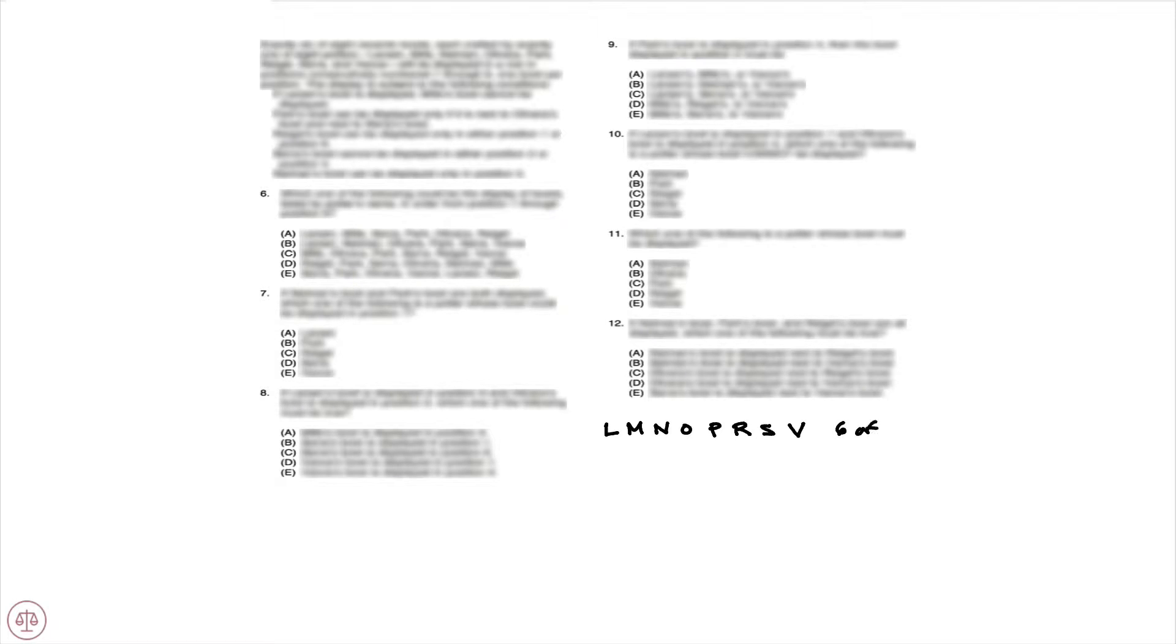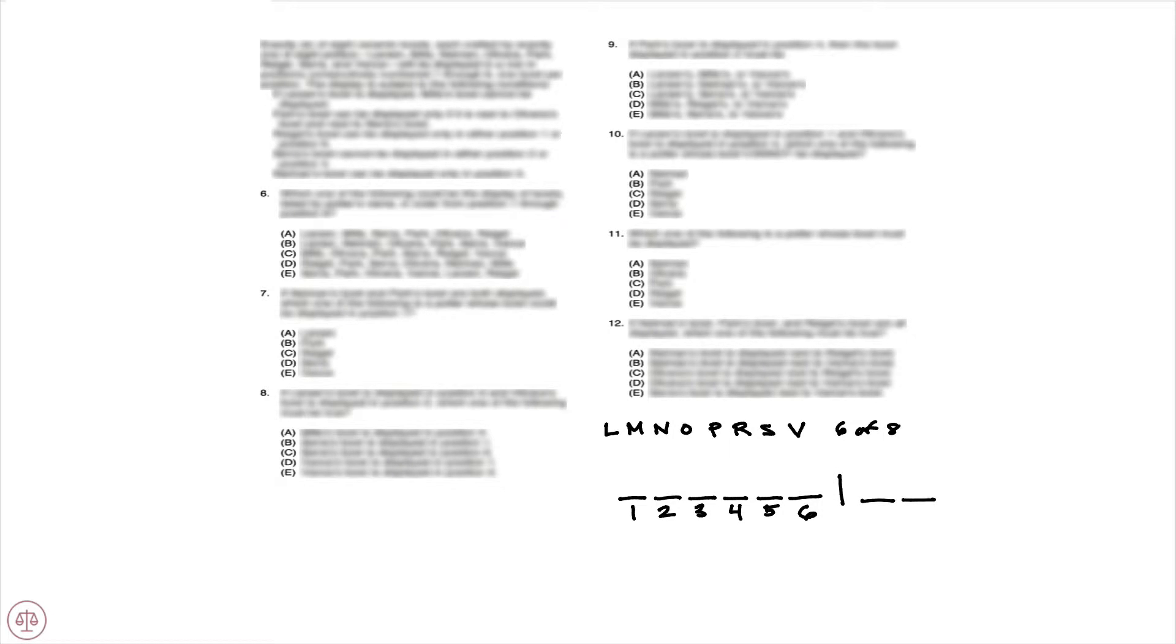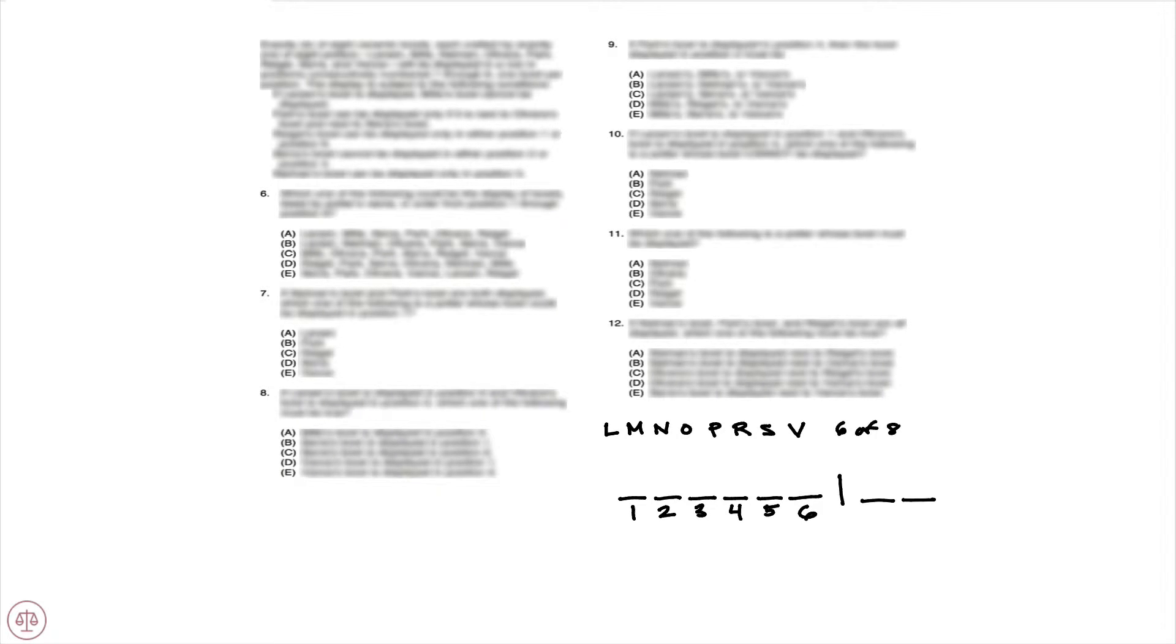We are going to line up the six that we select in sequential order numbered one through six. So that would be our in-group, and then we have our out-group—two variables that are not going to be selected. So this is an in-out game with sequencing, so it's actually a hybrid game.